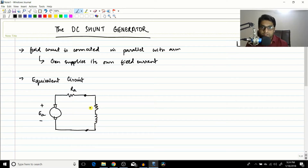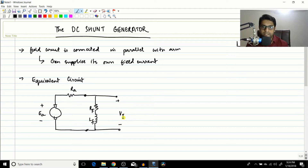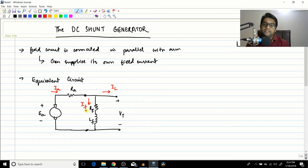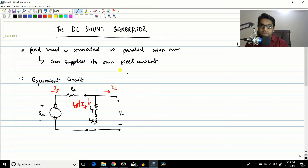We add Rf and Lf for the field circuit, and connect the load here. This is the terminal voltage Vt. Marking the currents: Ia is the armature current moving out of the armature, Il is the load current, and If is the field current — also called the shunt current, so it can be written as Ish or If.